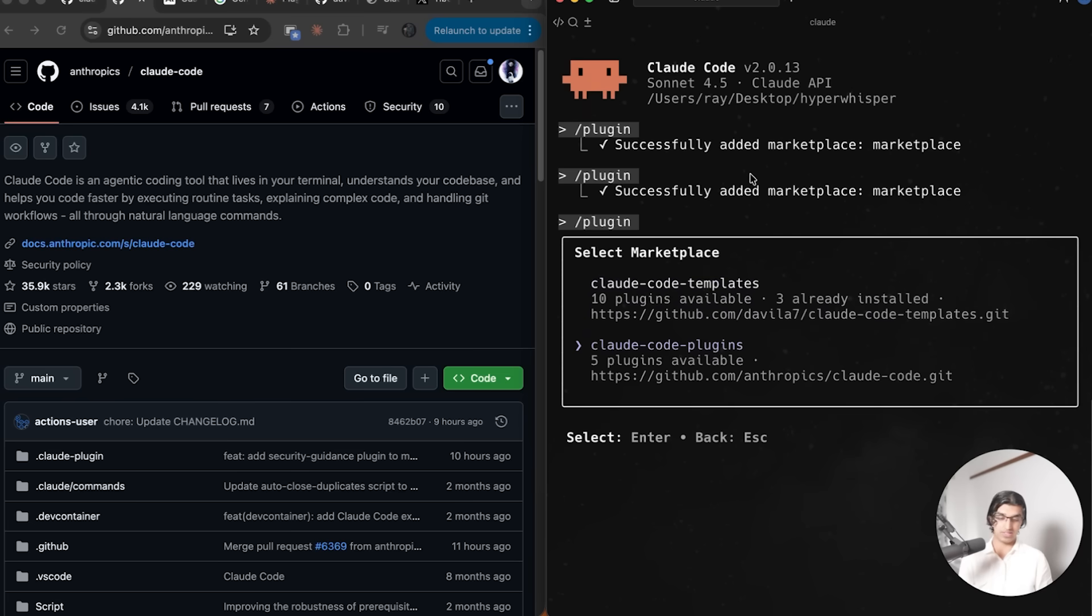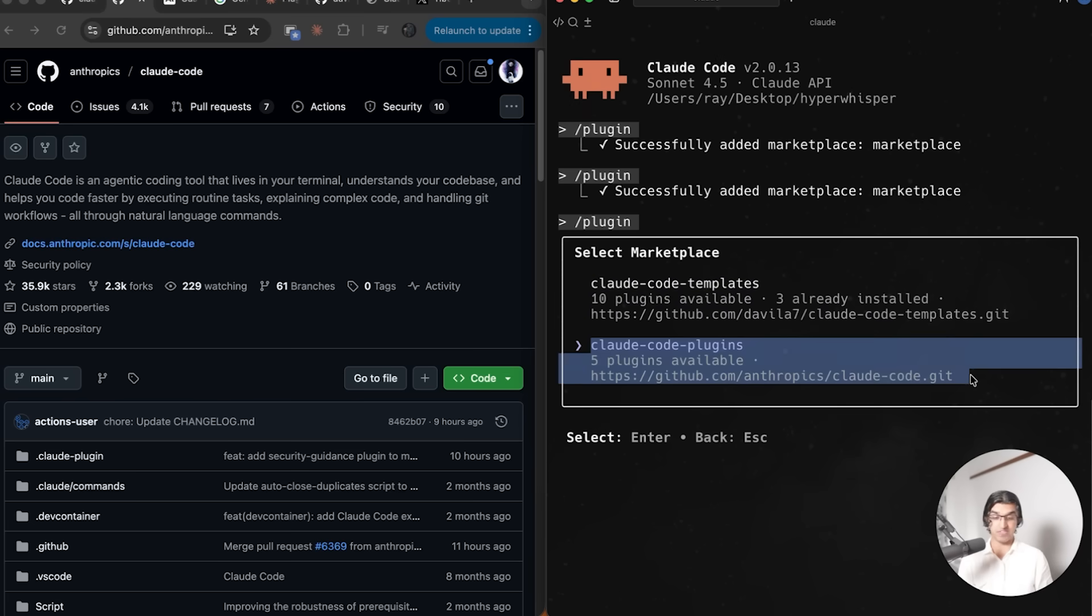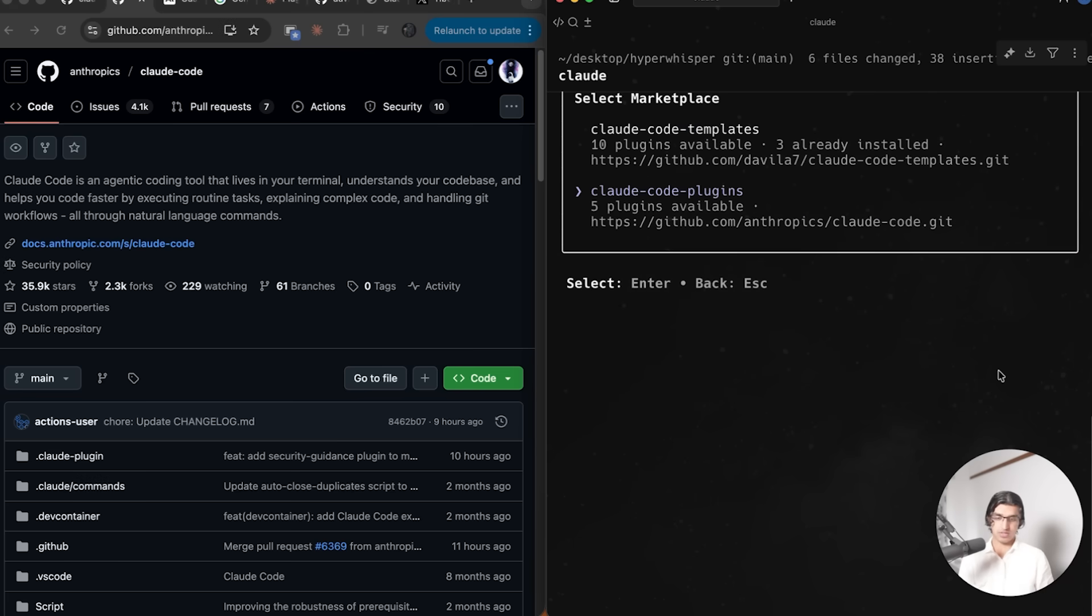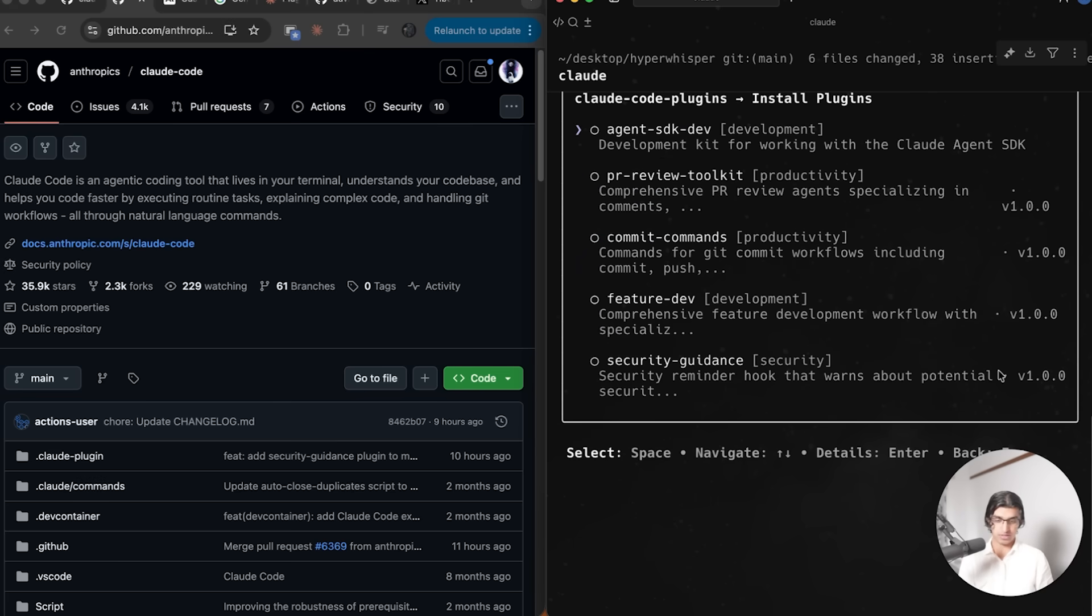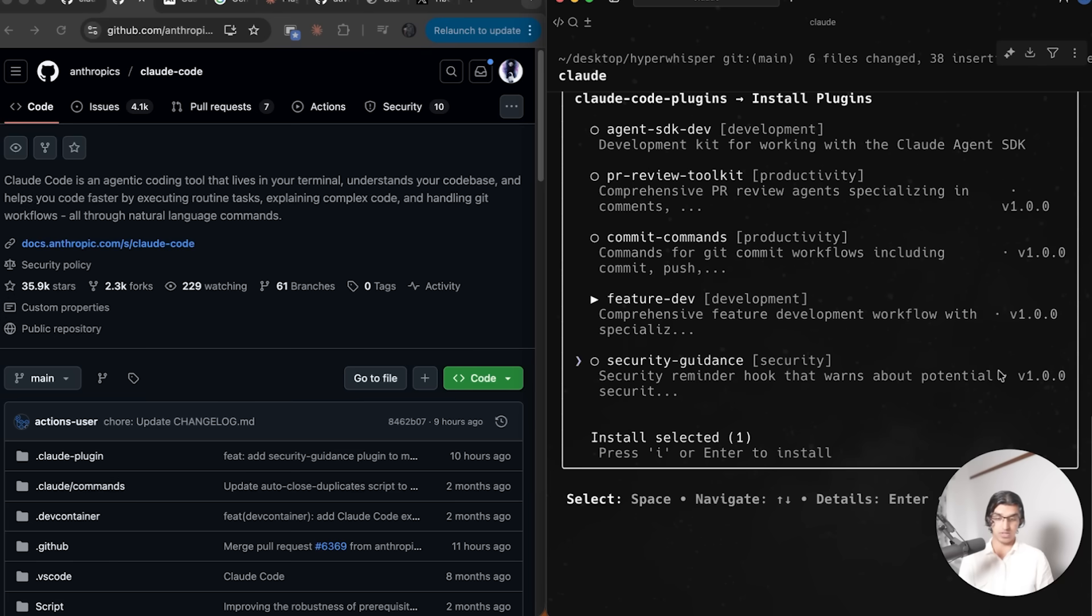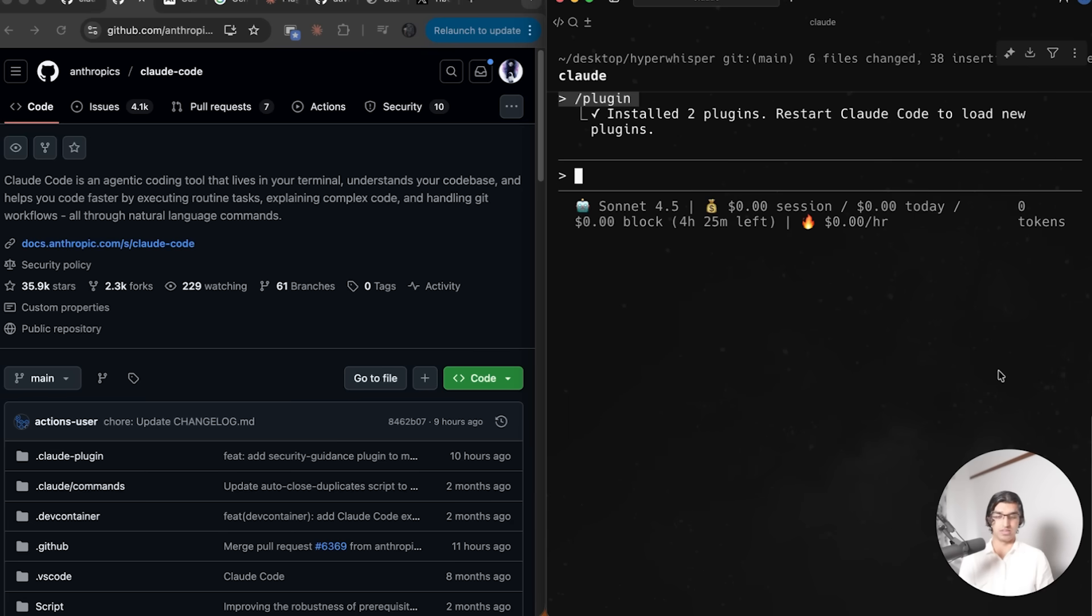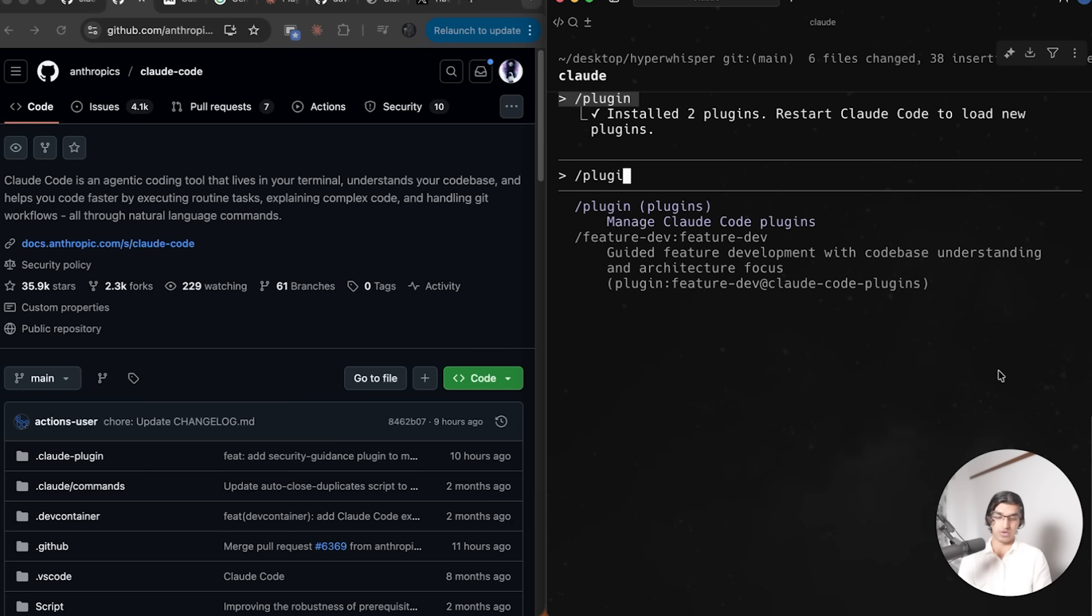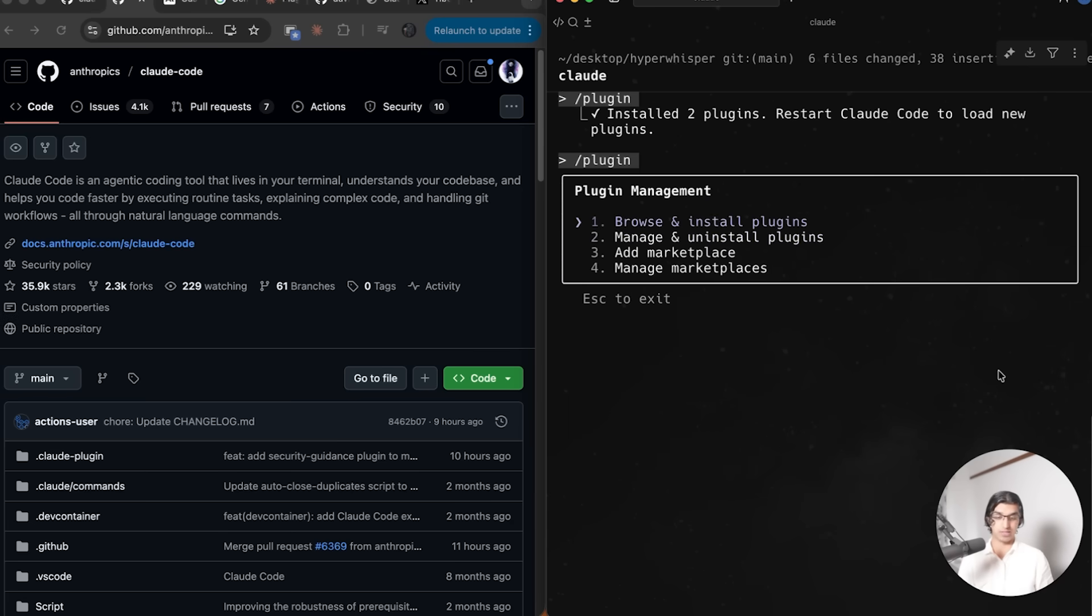Once you have the marketplaces set up, you can go to slash plugin and do browse and install plugins. You can see the Cloud Code official marketplace has five plugins available, whereas Cloud Code templates marketplace has 10 plugins available. I'll go to Cloud Code plugins marketplace, choose Feature Dev, and I can either mark it for installation or install now. I'll mark this for installation and then choose Security Guidance as well.